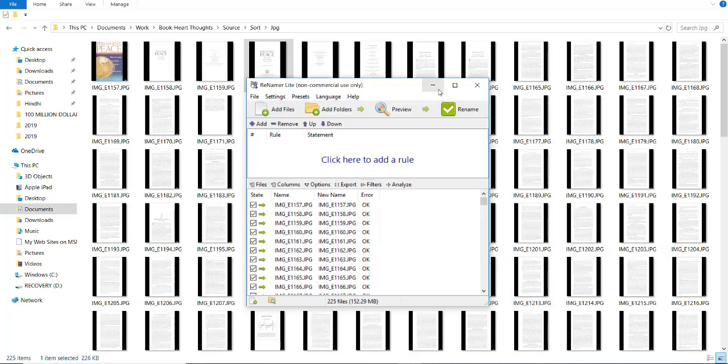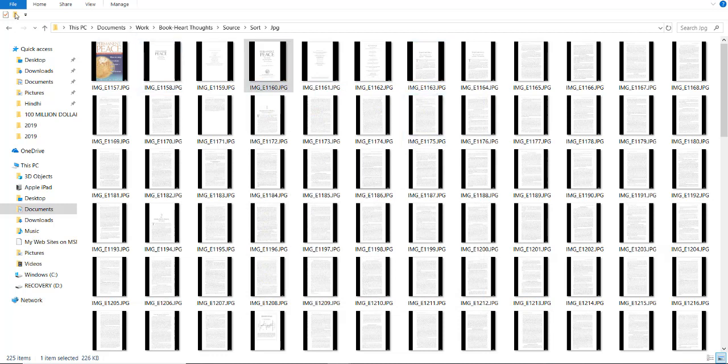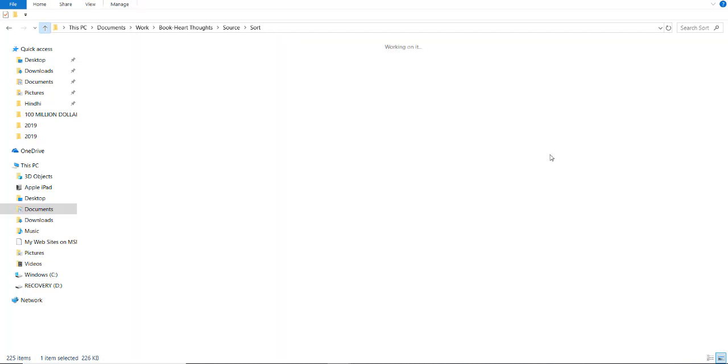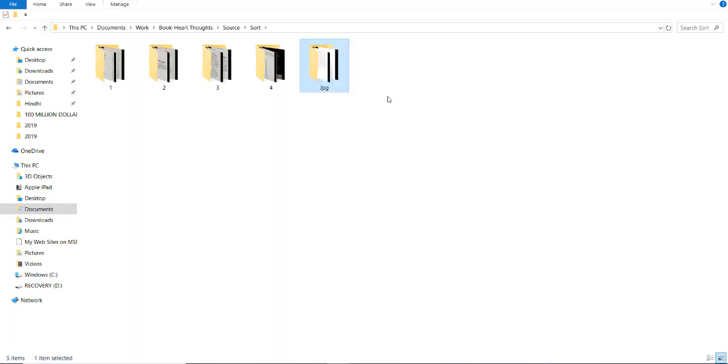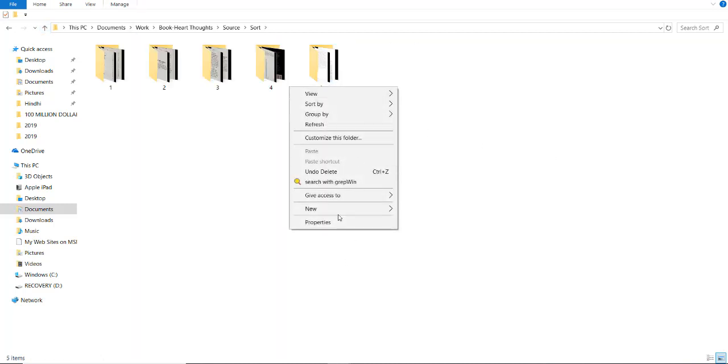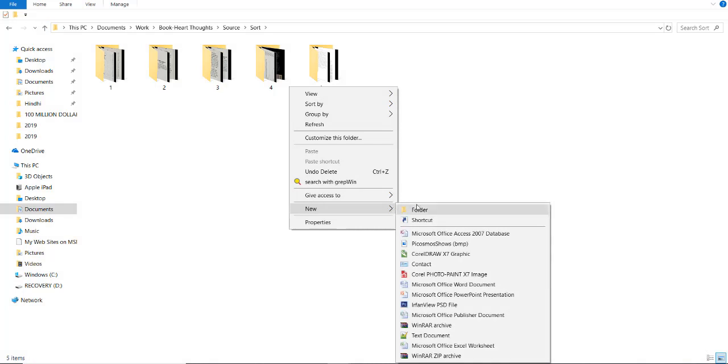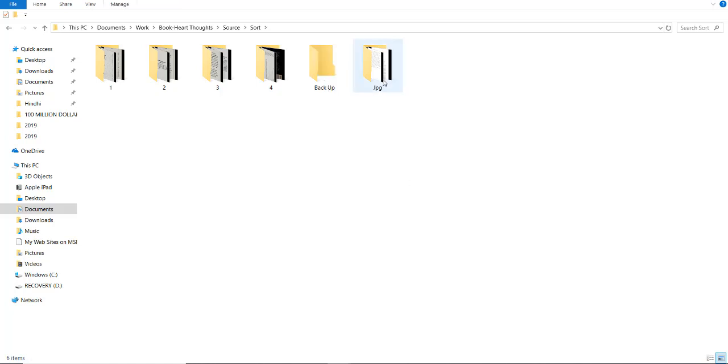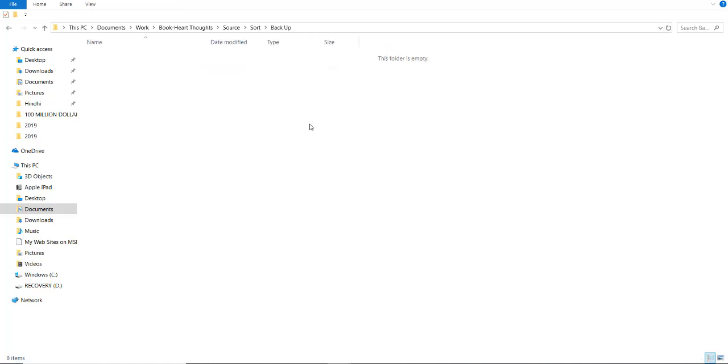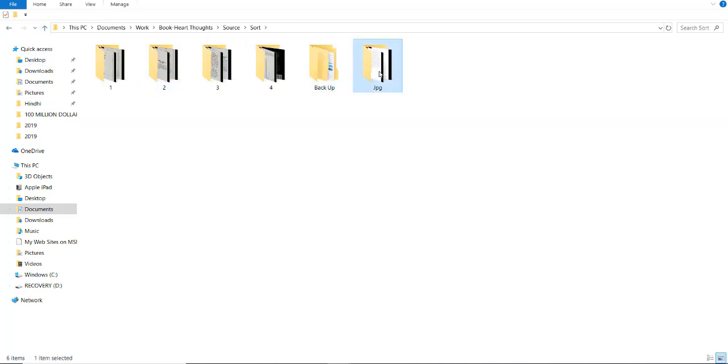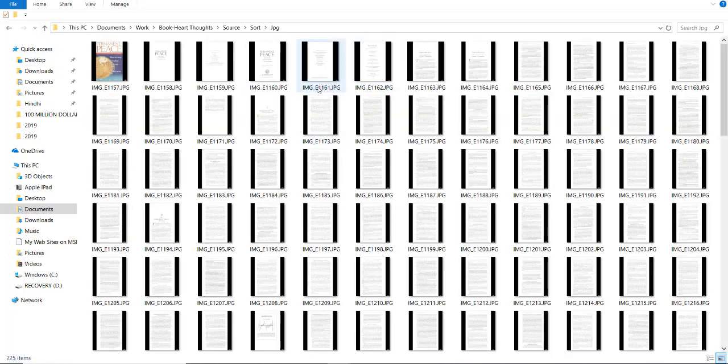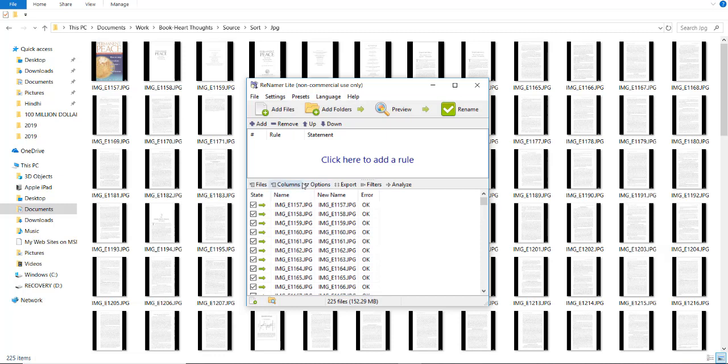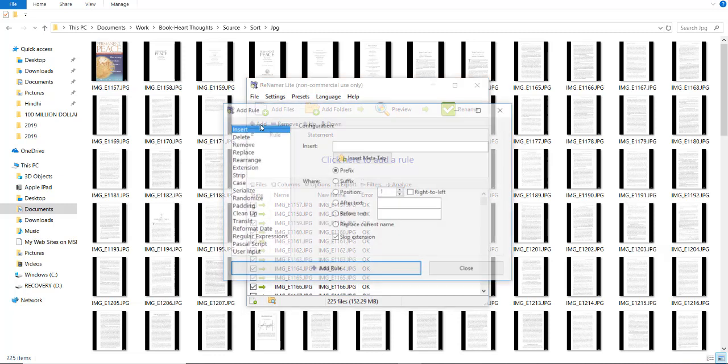Before doing any experiment, make sure that you have a backup. Now, click add.